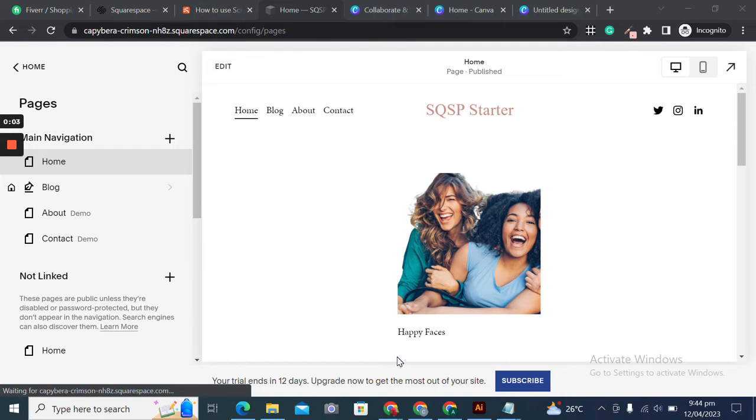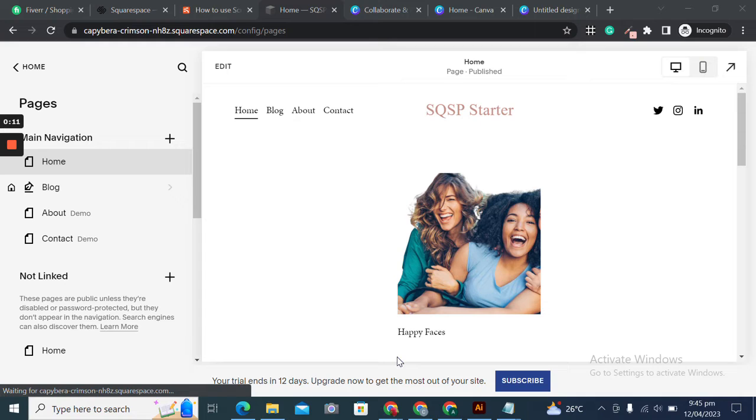Hello Squarespaceers, welcome to SQSP starter block tutorial. I'm Asya Rahman from SQSP starter team. In this series of tutorials, you'll learn how to get started with Squarespace. So if you are a beginner, you are at the right place.